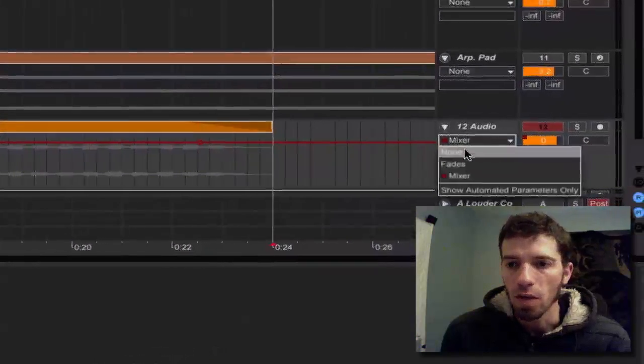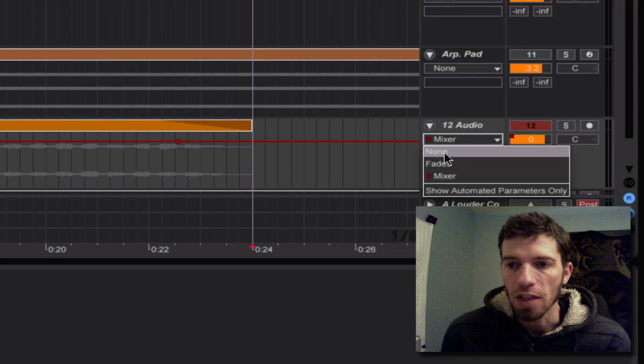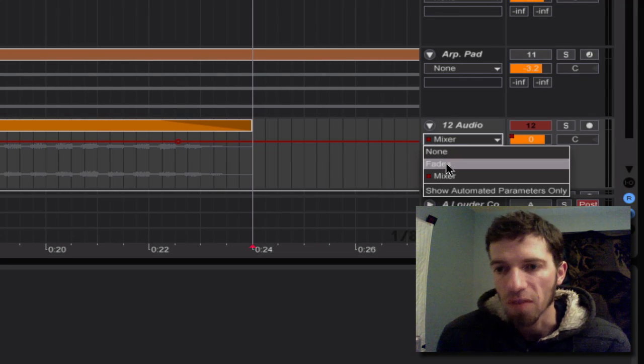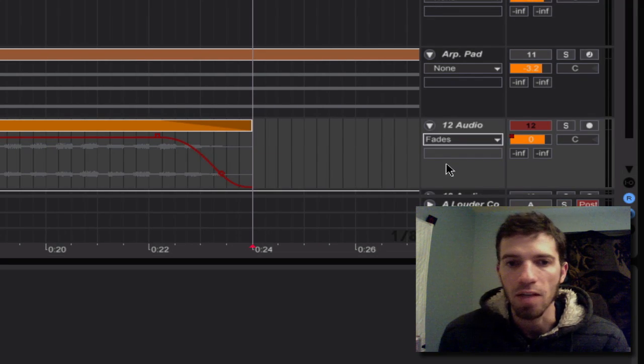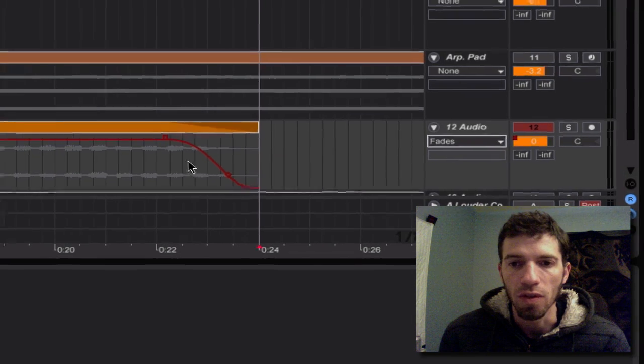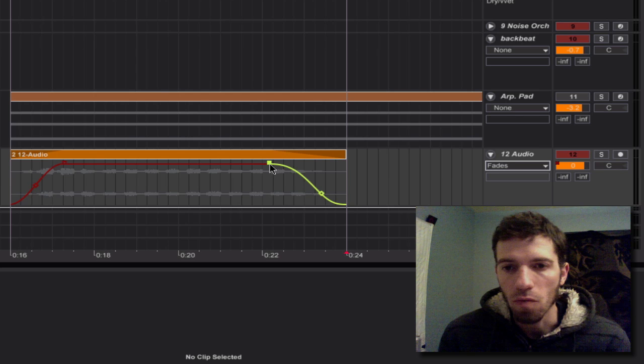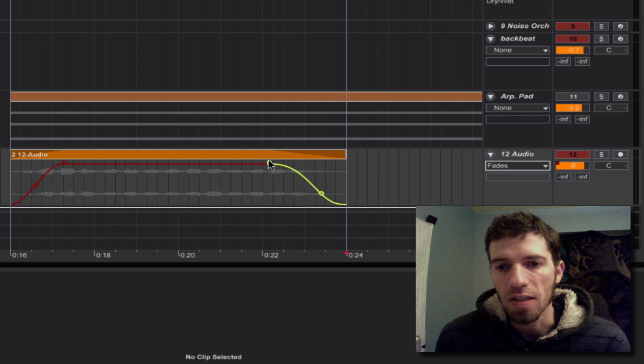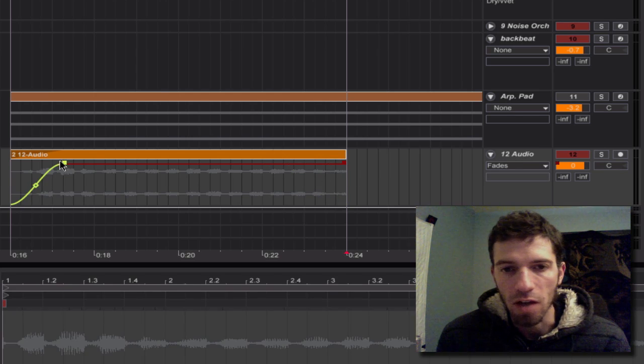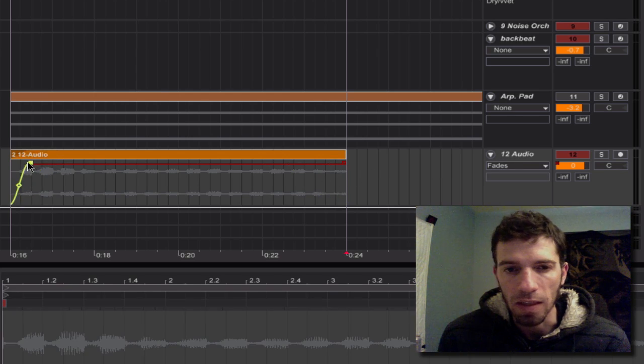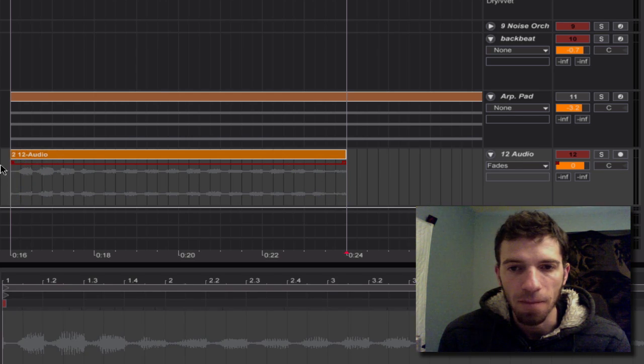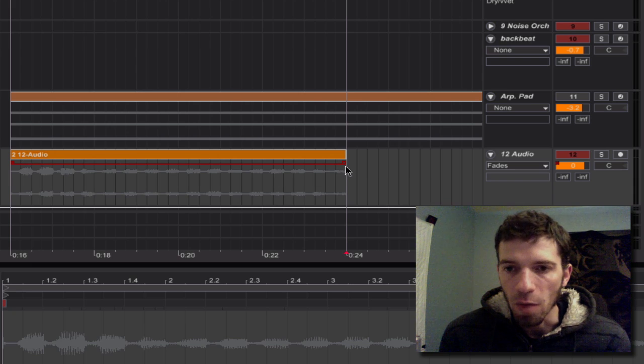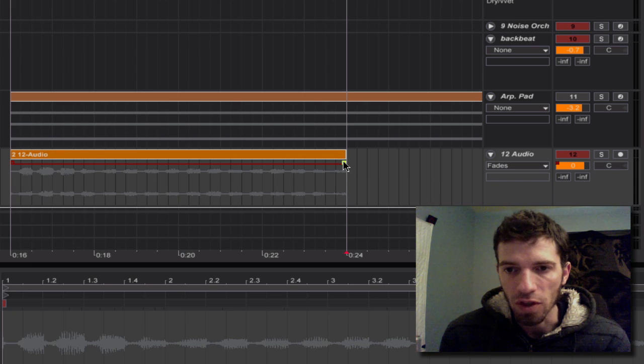Alright, so what you want to do is, you'll see above it, you have a choice for fades and that's what you want to choose. Right away, you can already see some fade curves. But when it starts out, it'll look something like this. What you need to do is just drag it out so that you'll see the curves.